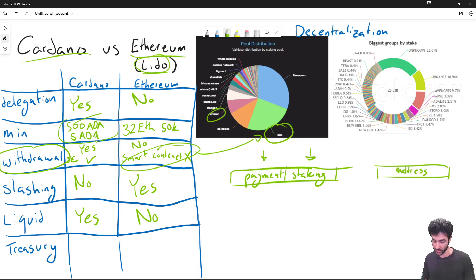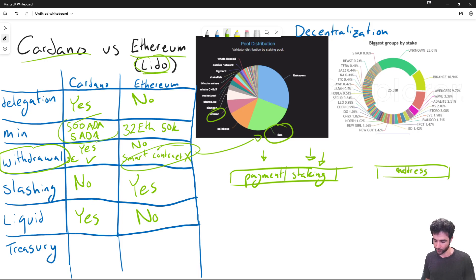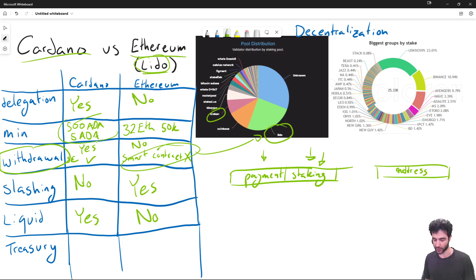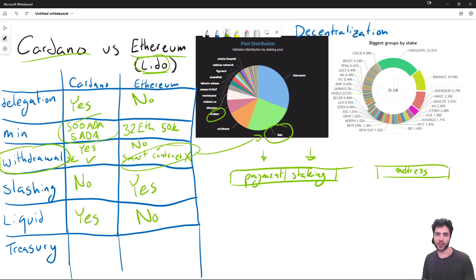This is really important because it allows you, for example, to change the payment key to be a smart contract, whereas the staking key still belongs to you, so you can earn staking rewards while using a smart contract. Notably, the second largest DEX on Cardano called Wing Riders uses this mechanism to allow users to continue earning staking rewards while using their DEX.